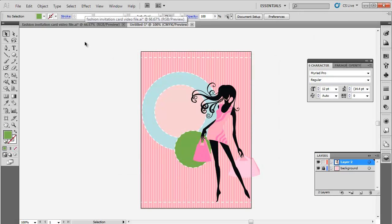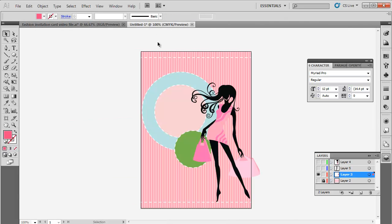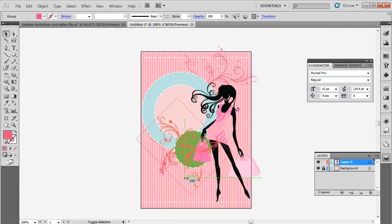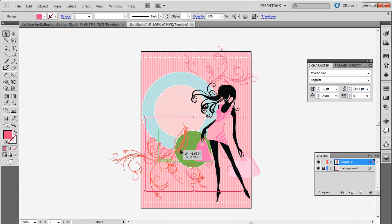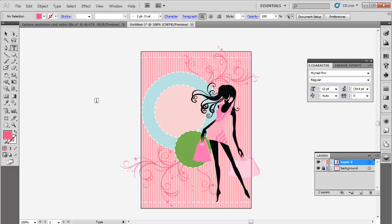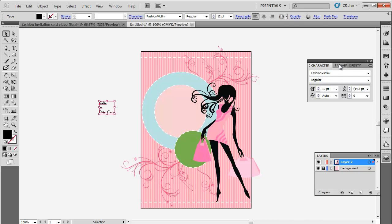Now copy and paste a swirl design and send it back by pressing Shift-Control-Open Bracket. You can download a vector file of swirls designs. Once the design has been completed, use the type tool to insert text. You can use different fonts and sizes here.